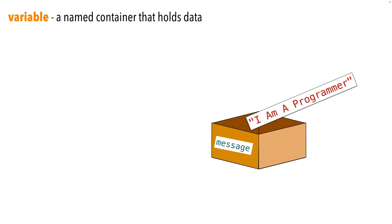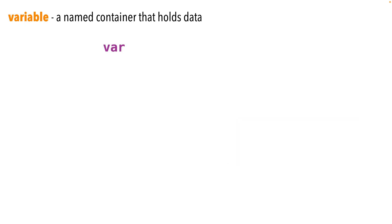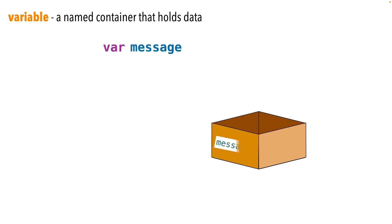Now this container that's the variable is really a spot in your computer's memory, but I like to think of it as a box with a name on the side of the box and that can hold data inside the box. In Swift, we first have to create the container. We create the variable and we do this by declaring the variable.